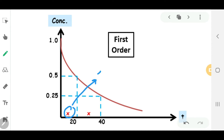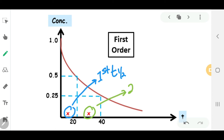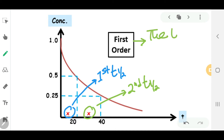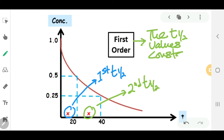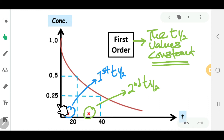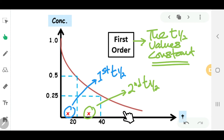That is your first half-life and that is the second half-life. For a first-order reaction, the half-life values are constant throughout the reaction. So if we take half of 0.25, it will also take about 20 minutes, depending on the units of time.